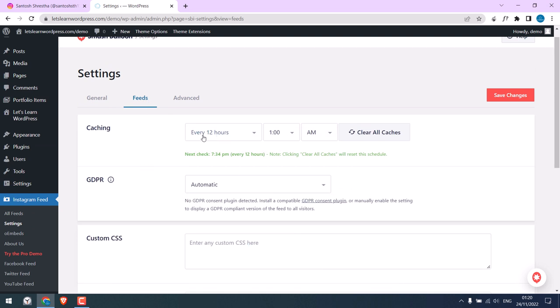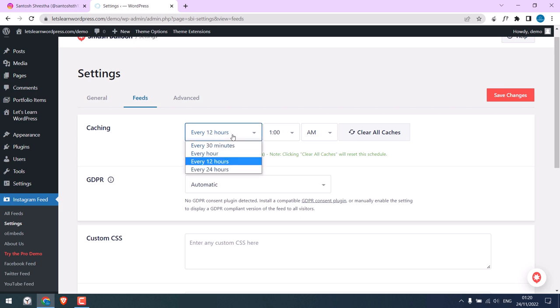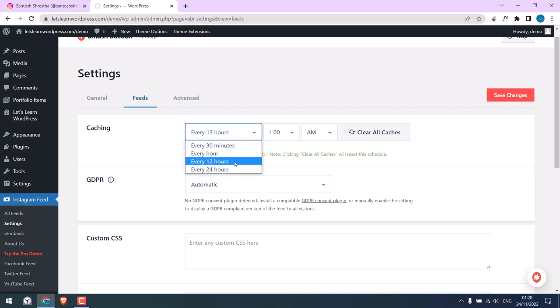Here you can see when the images will be pulled from your Instagram. The default is 12 hours, but you can choose accordingly. Please choose it as per your server capabilities. We will go with the default, 12 hours. Click on Save Changes.